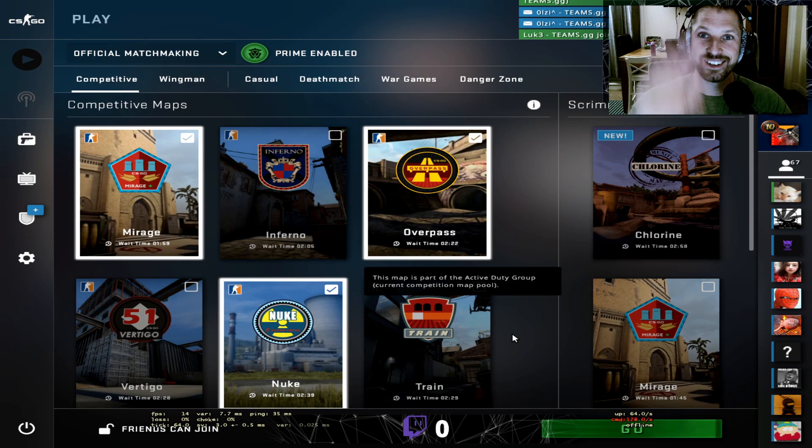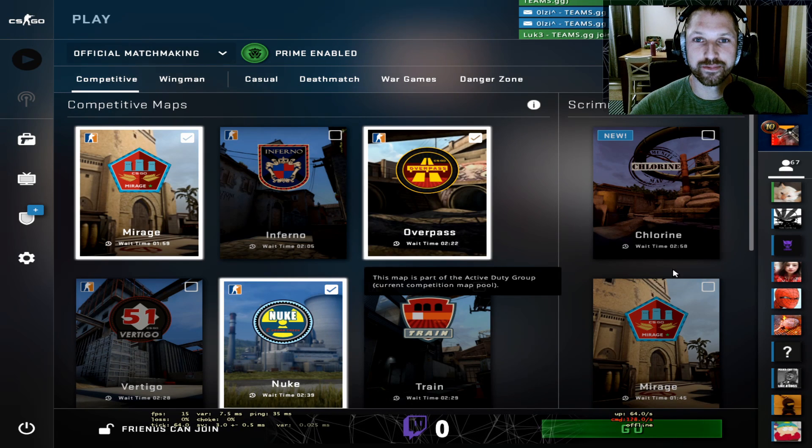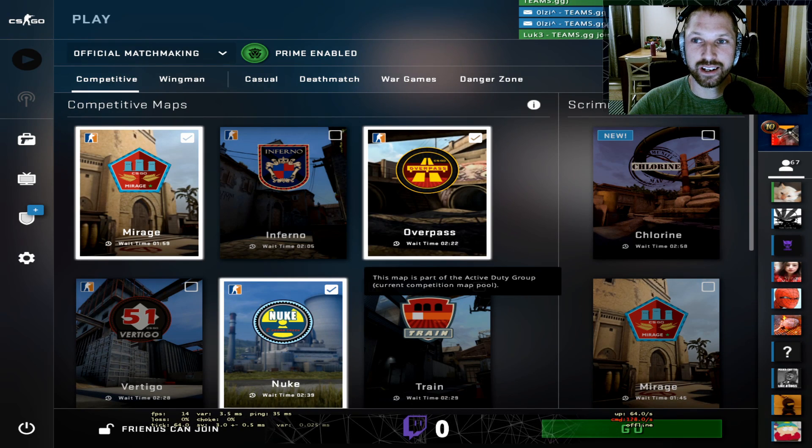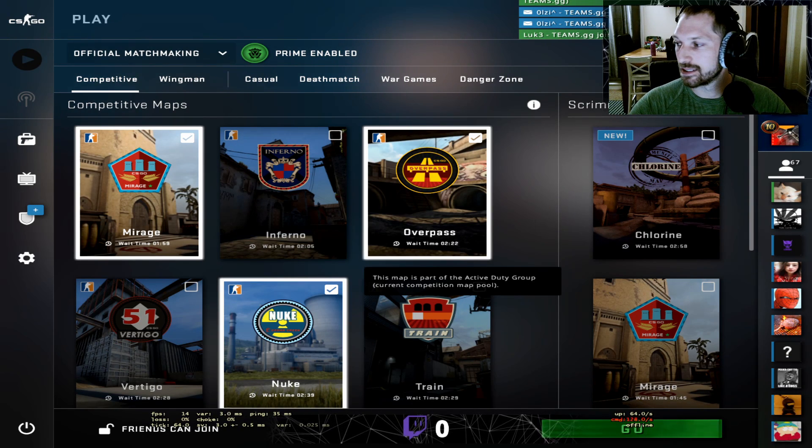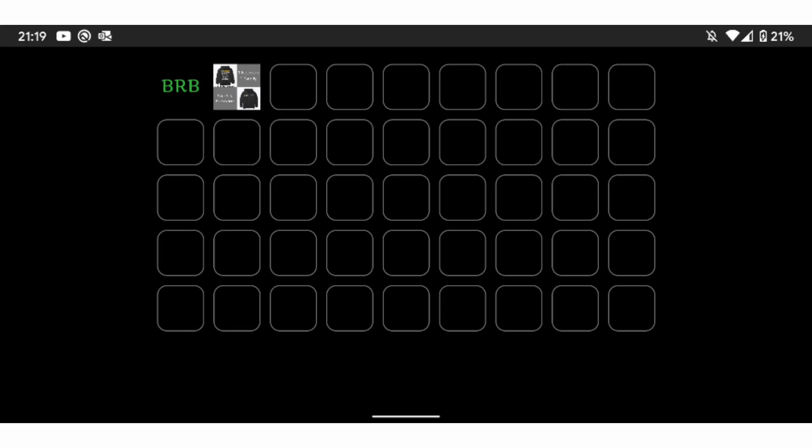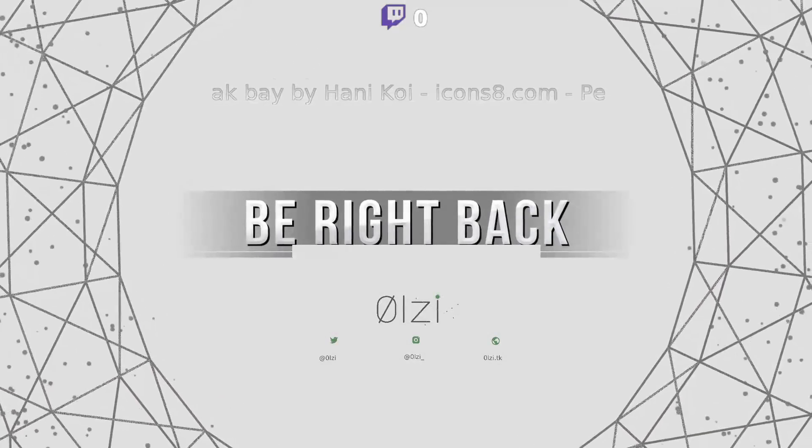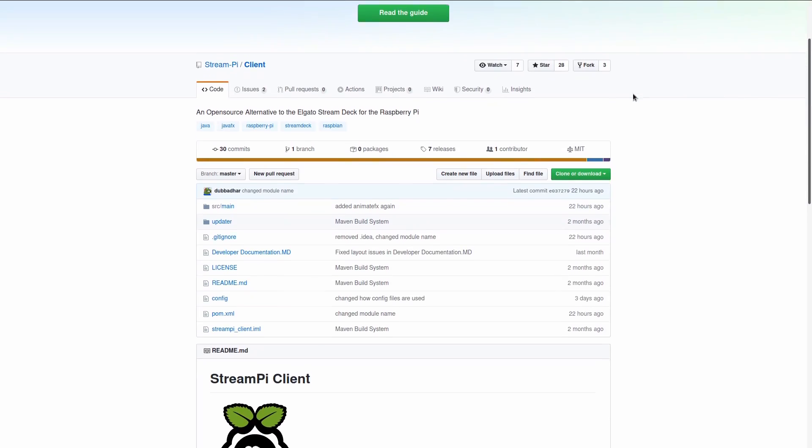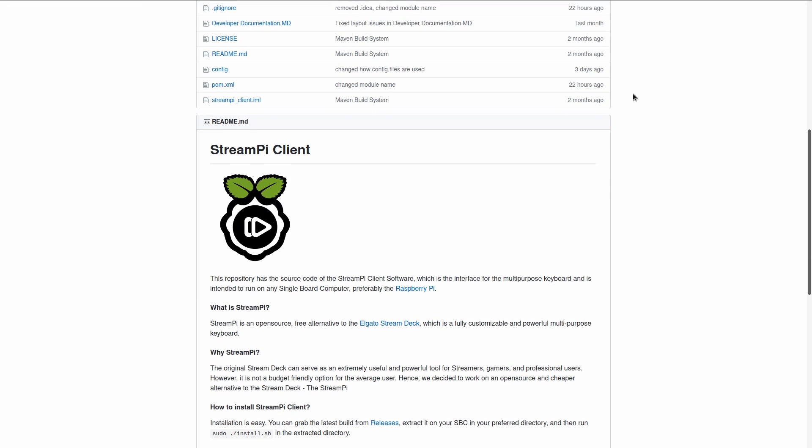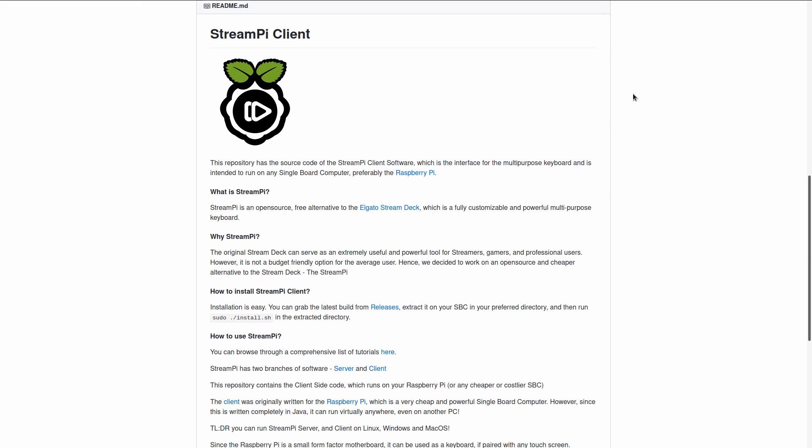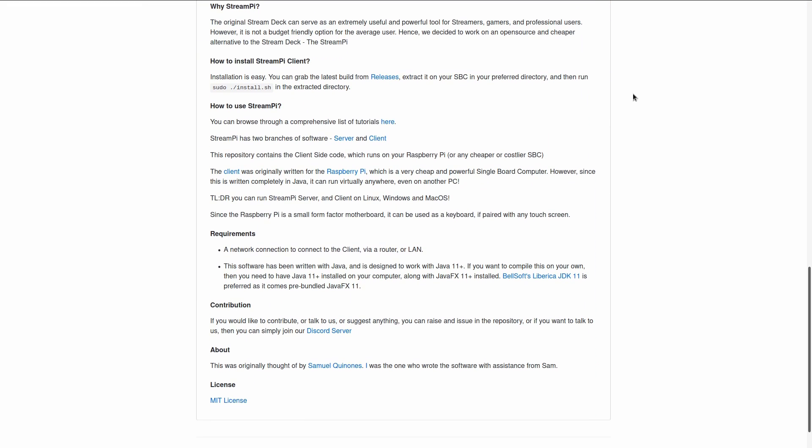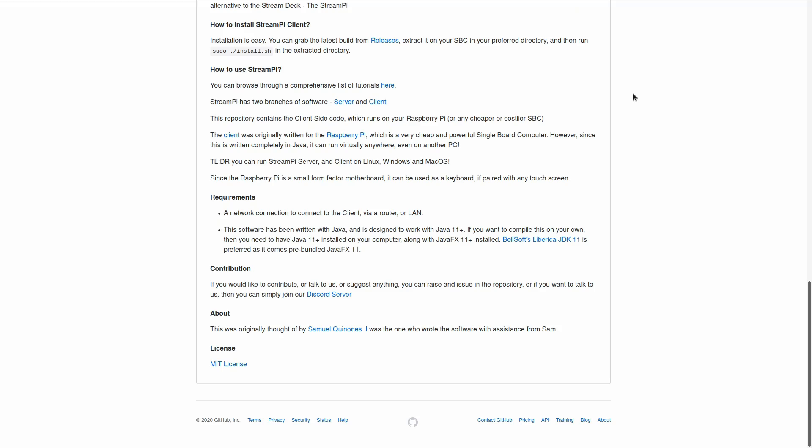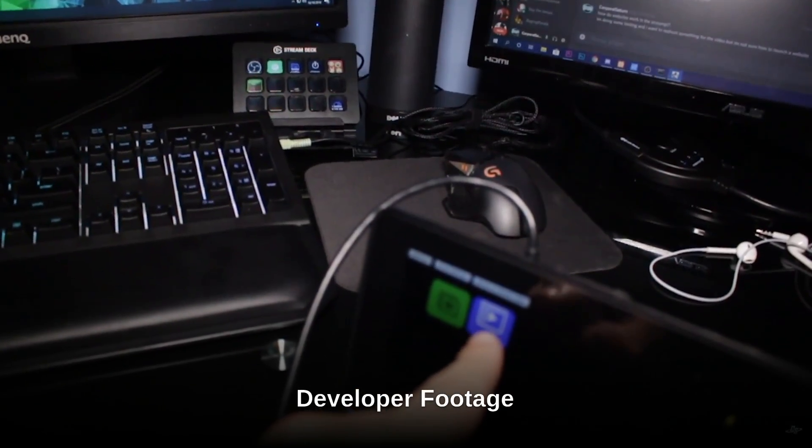Now, StreamPi is incredible, but there are a couple things that couldn't get working, like the ability to launch an application as it was looking for an .exe file. I've reached out to the developer and added an issue to the GitHub page, which is being looked at. So hopefully in future releases, we will be able to launch apps on our Linux desktop from our phone.